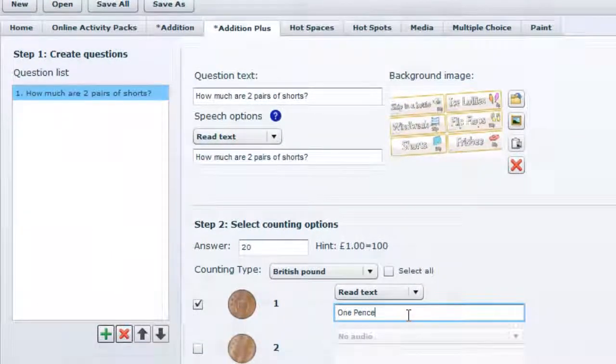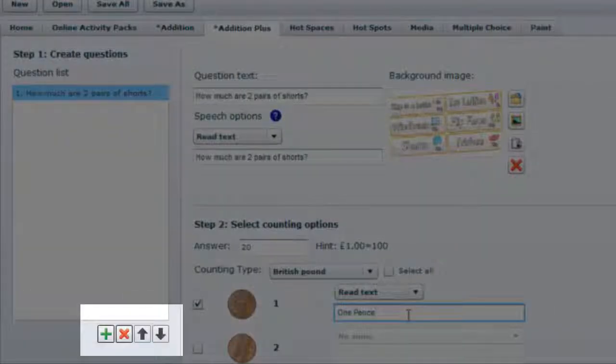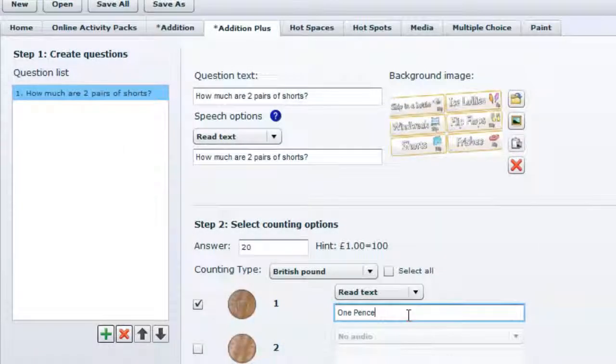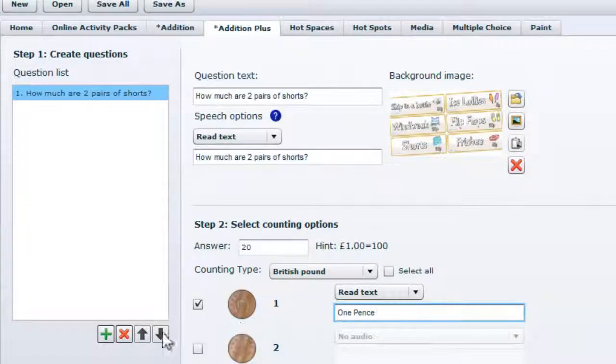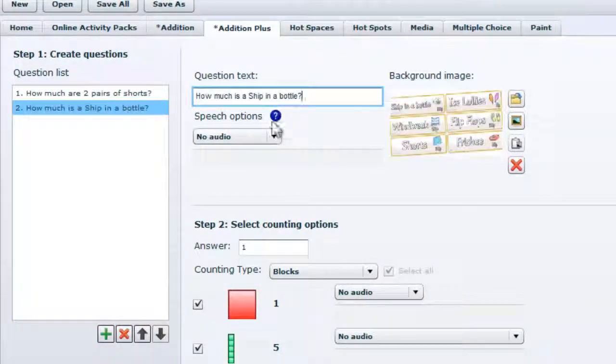To add an additional question, use the green plus icon at the bottom of your question list and create your question in the same way as before.